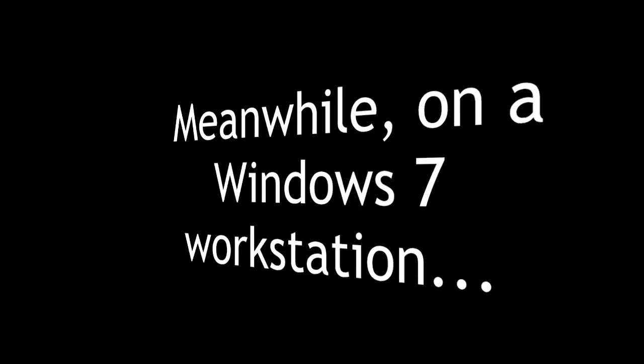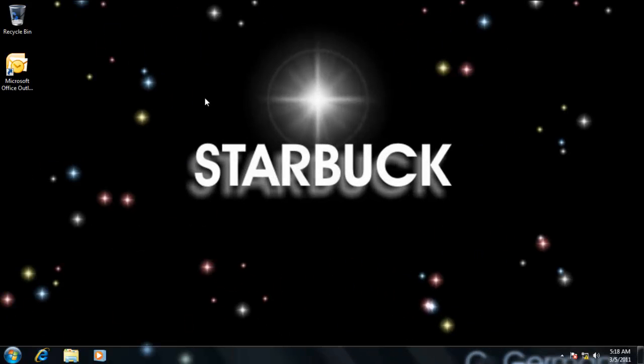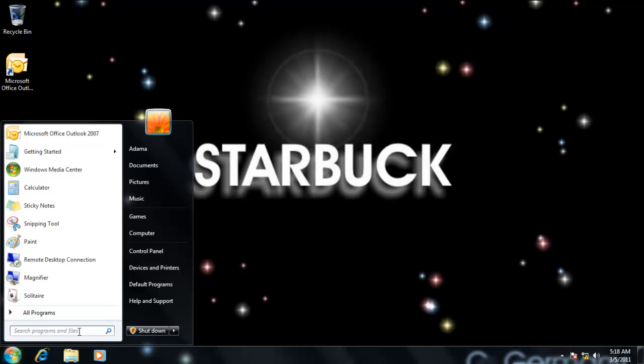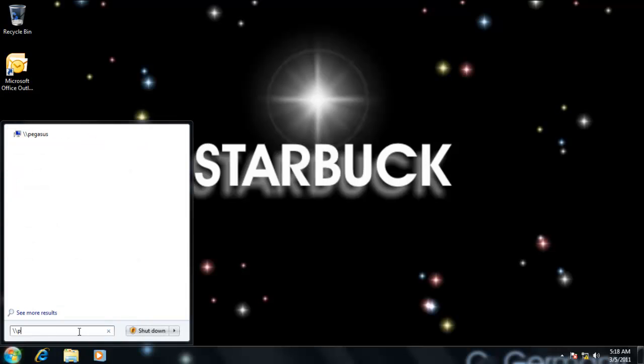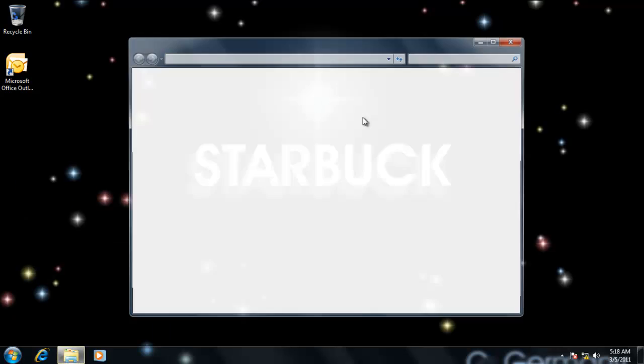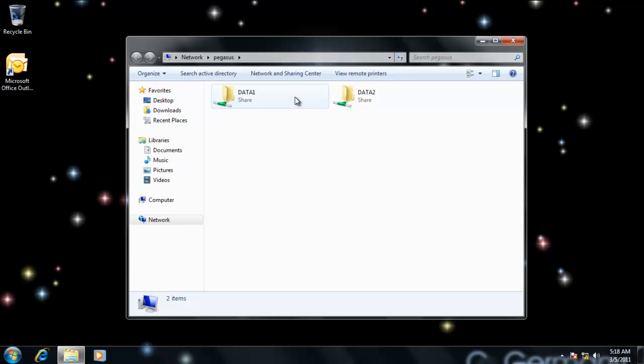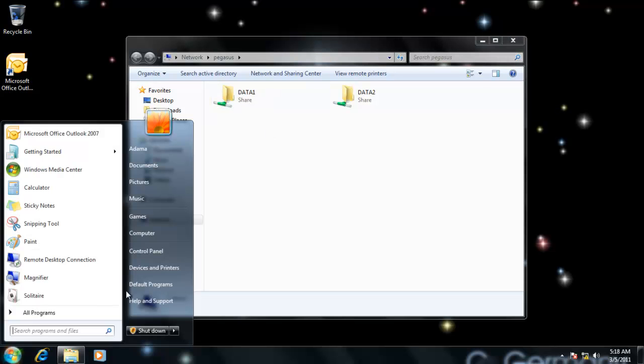Meanwhile on our Windows 7 workstation. We're on our Windows 7 workstation now and I'm going to go to our file server, which was the Pegasus, and I'm logged in as Adama in this case.